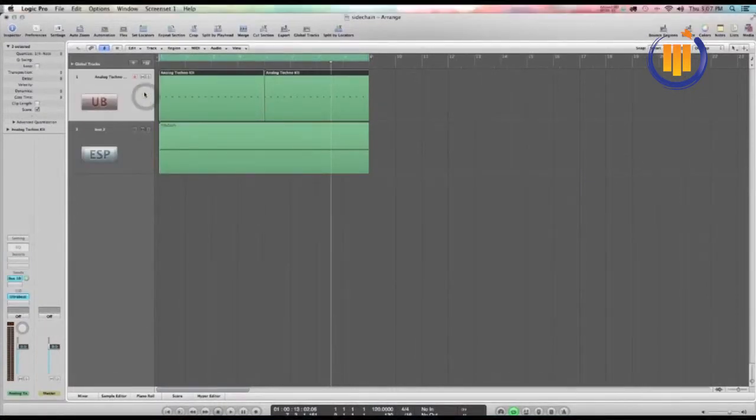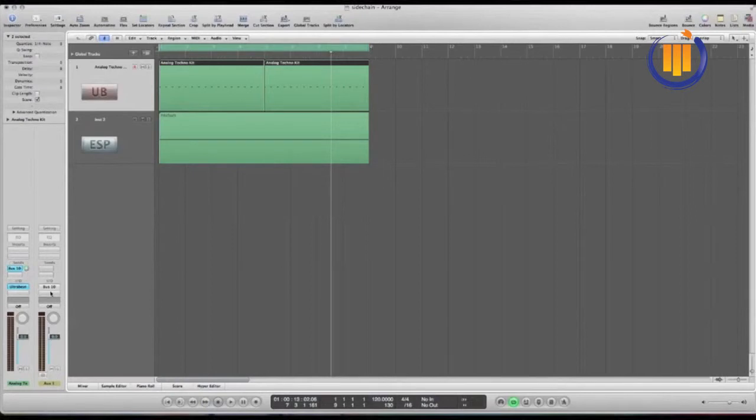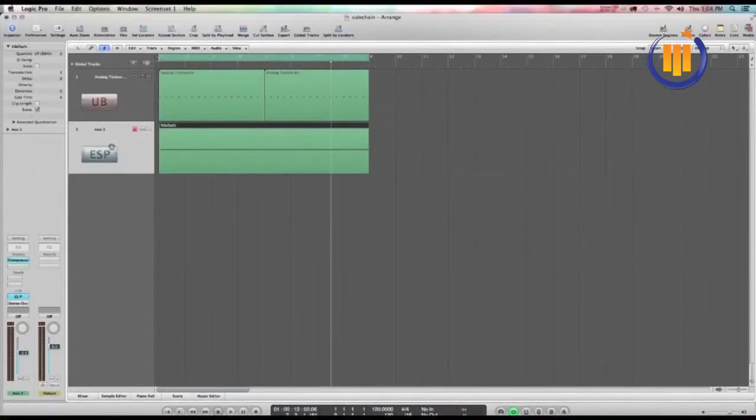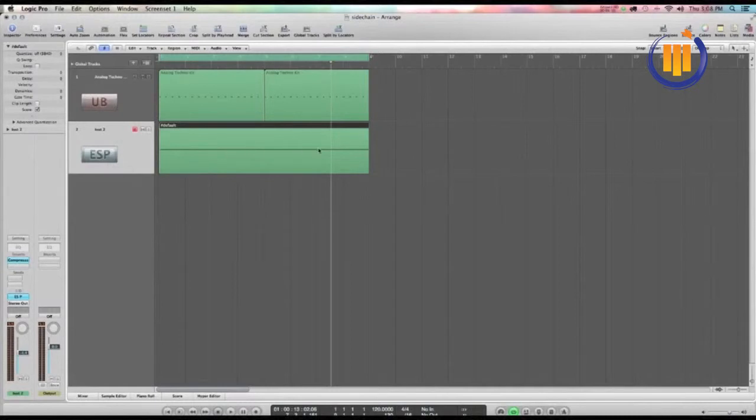The kick drum is sent on a bus and it's a silent bus because we turn the output of the track and the bus off. On our sound source, this could be a pad. In this case we chose a white noise. This technique works with long pad type sounds.